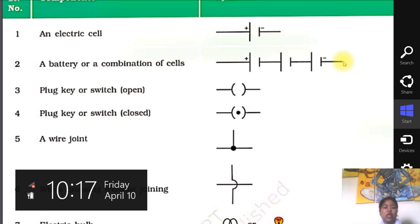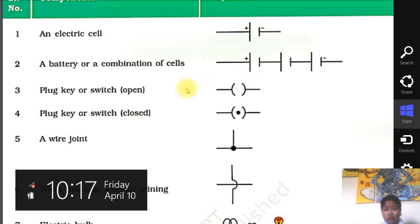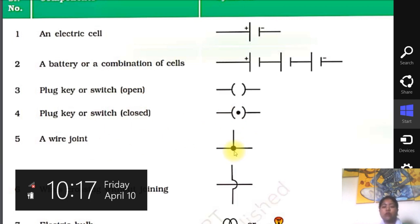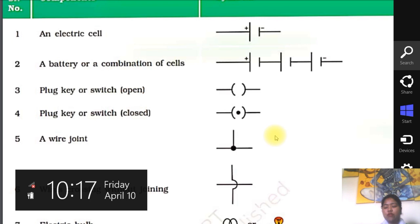Now we are having the next component — the plug key or the switch. If you want to open the plug key, this is the symbol for the open plug key. And this next will be the symbol of the closed plug key. After that, we are having a wire joint — that means a number of wires we are joining at the same point. This will be the symbol of the wire joint at the same point.